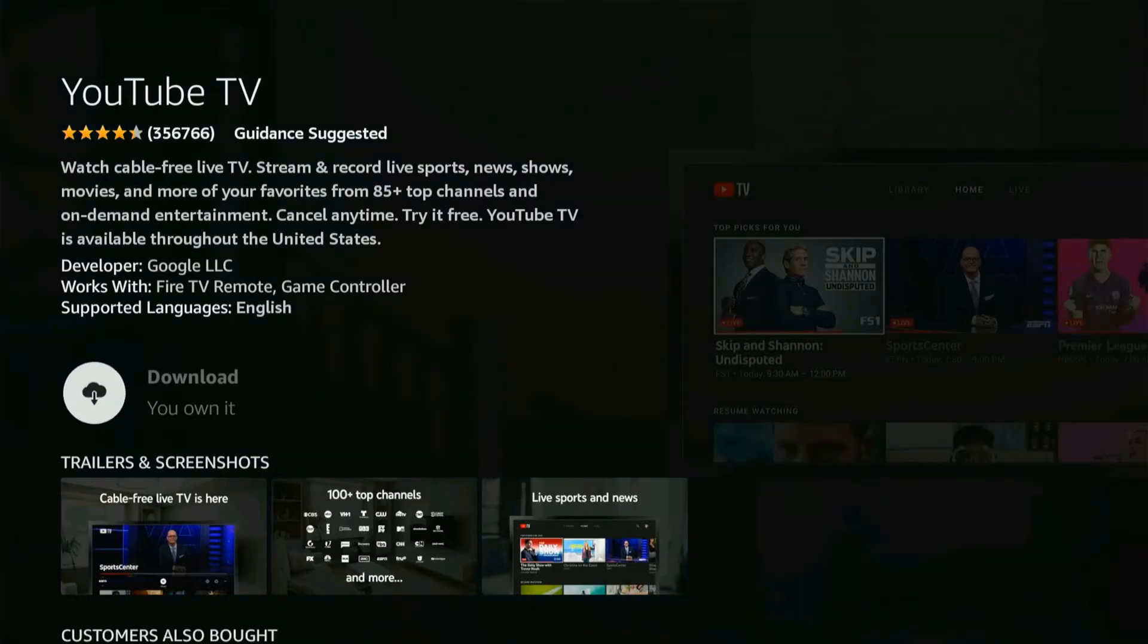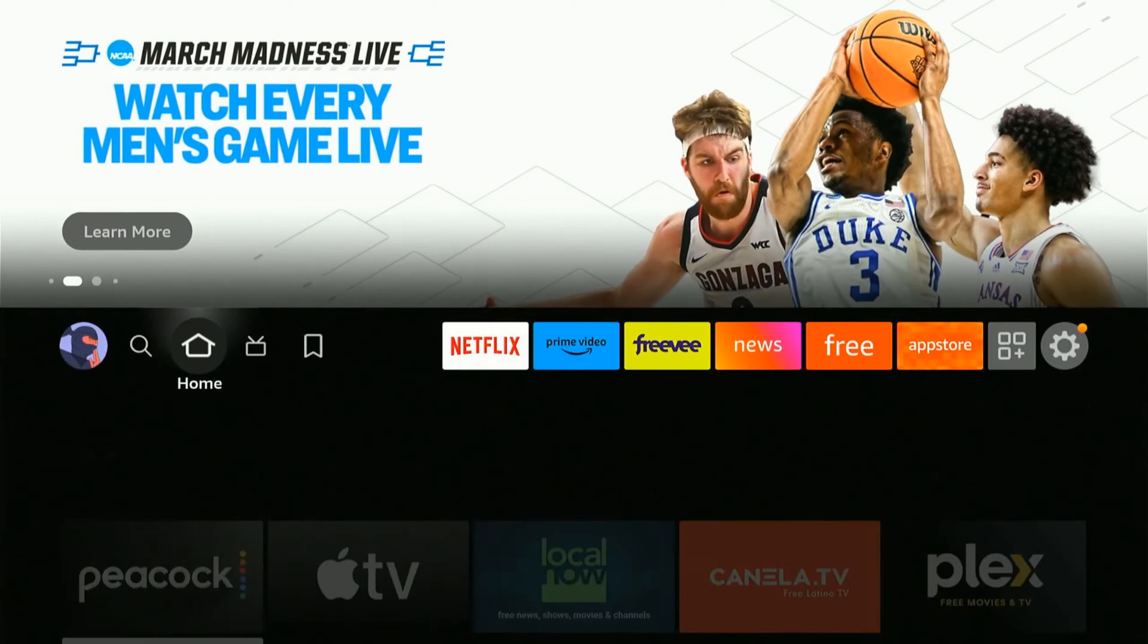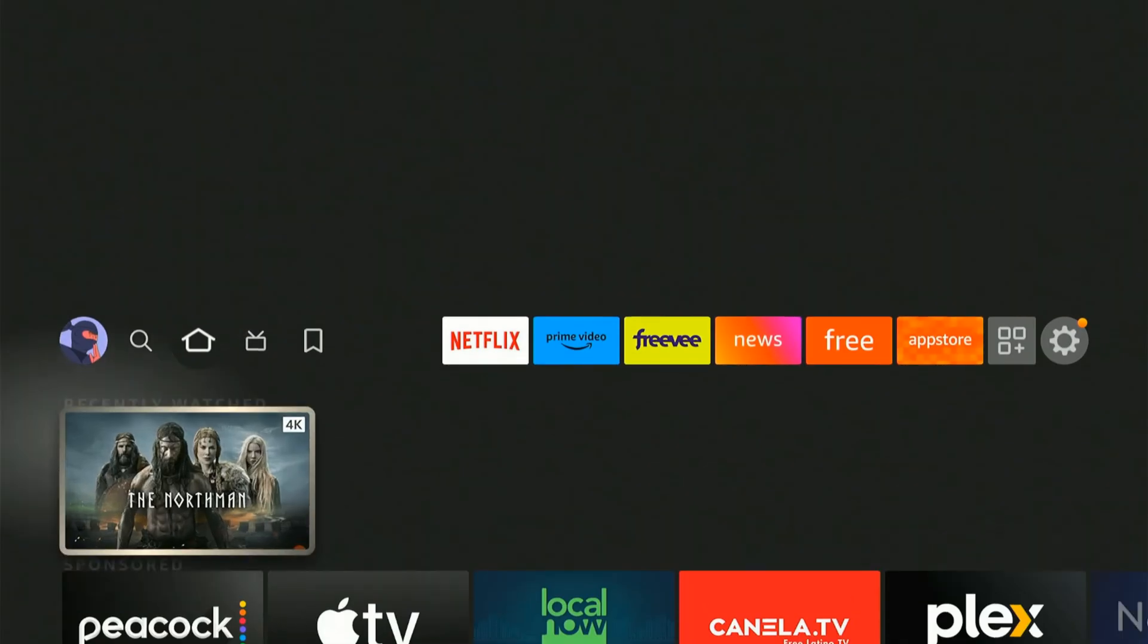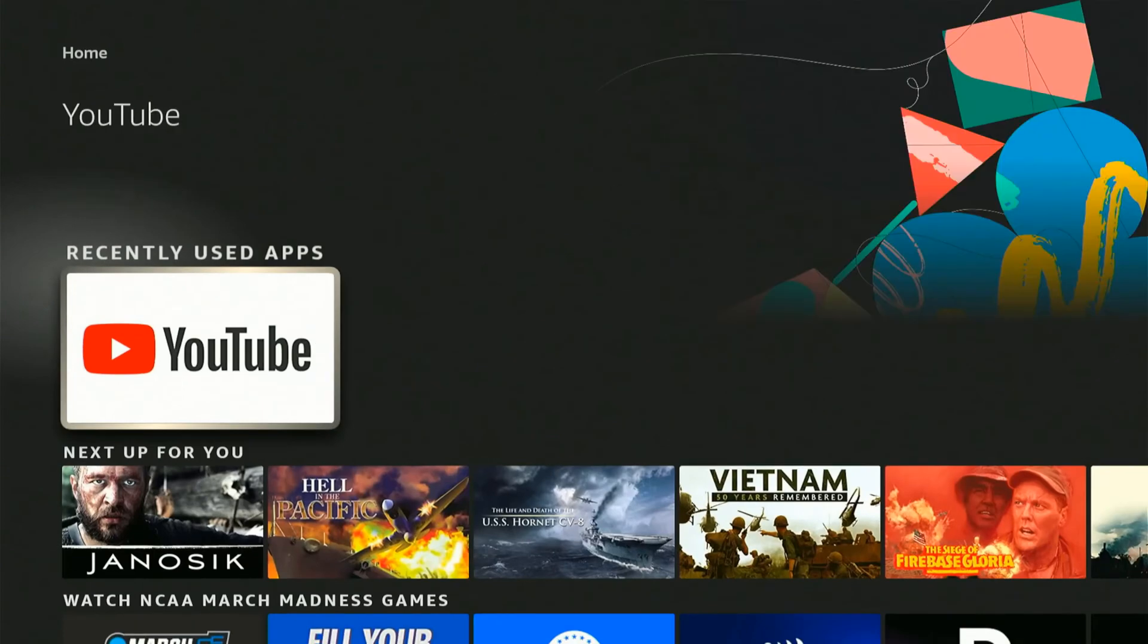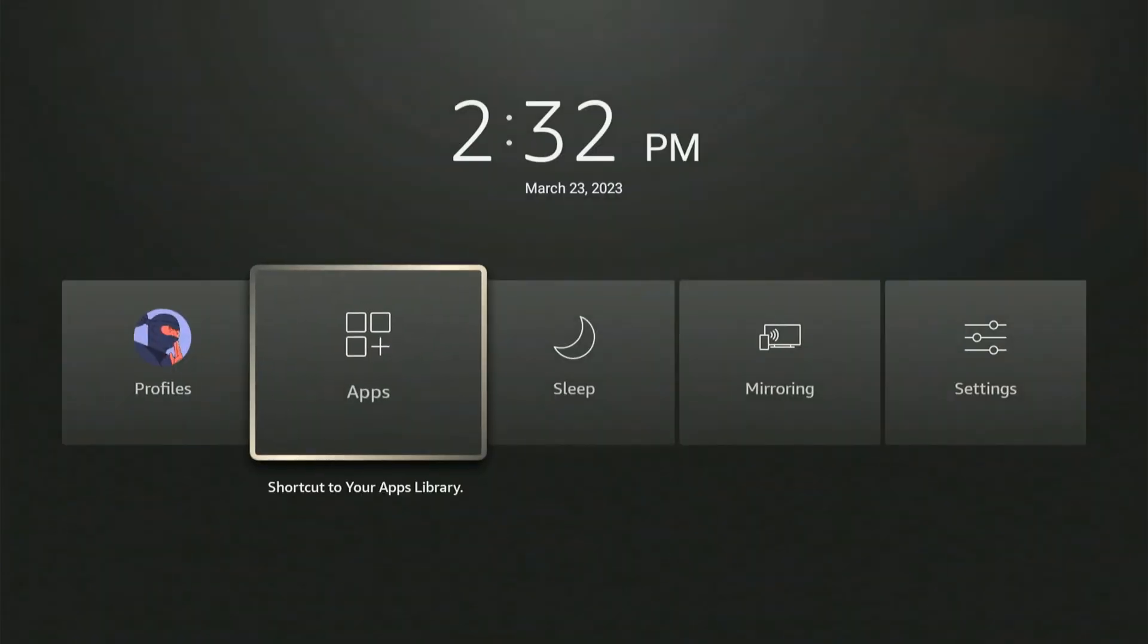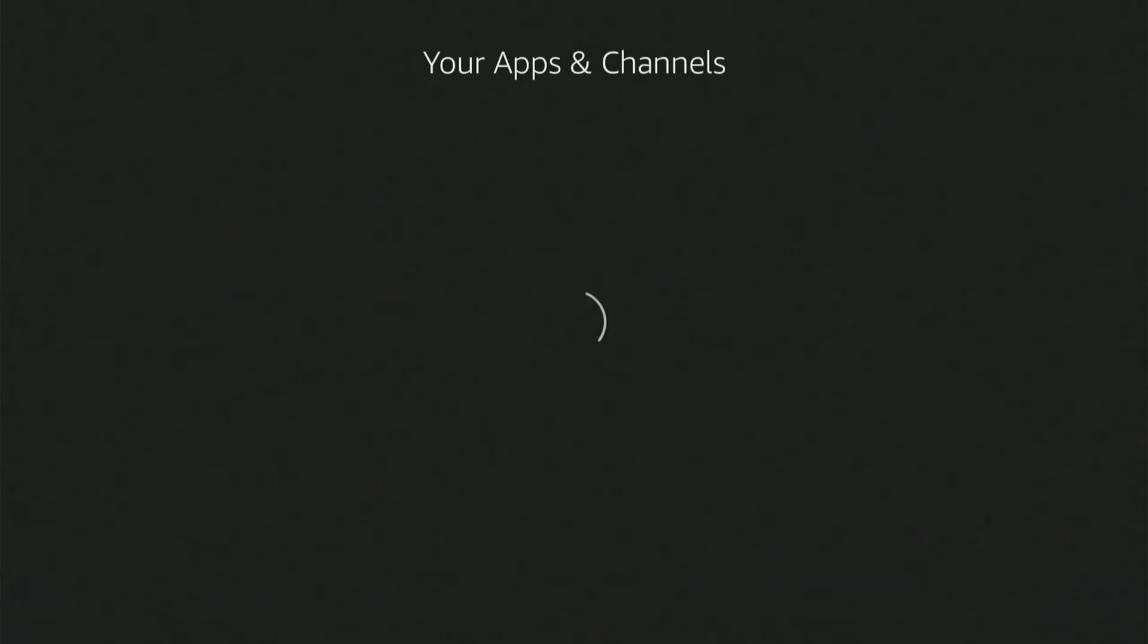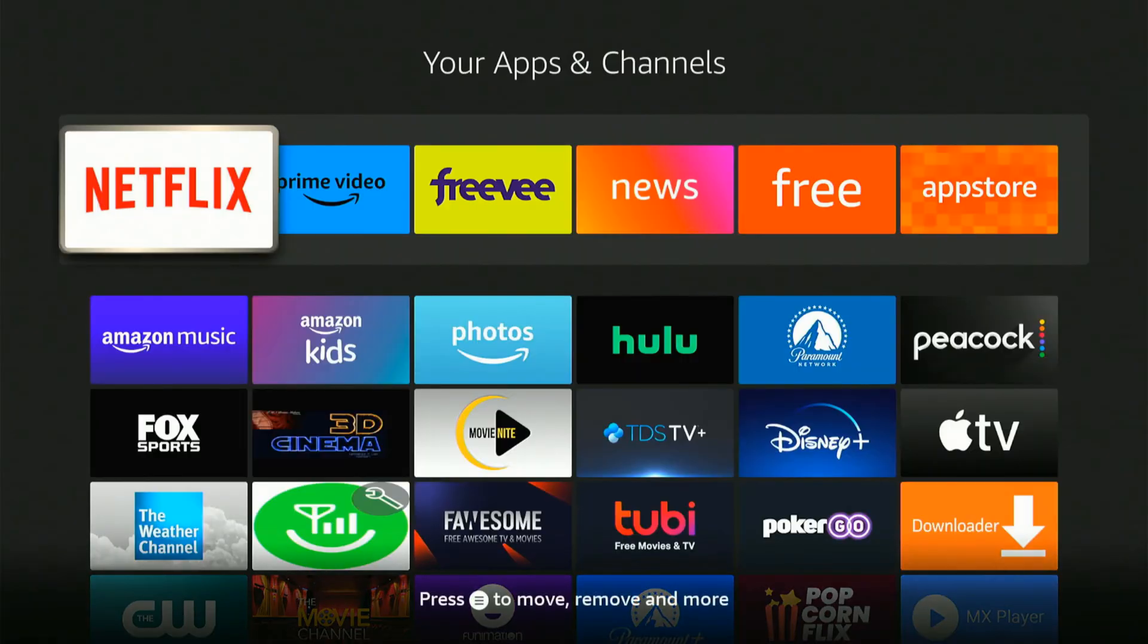Now once it downloads, you can find it under recently used apps, or you can hold down the home button and go over to Apps right here and you can find your application or YouTube right here.